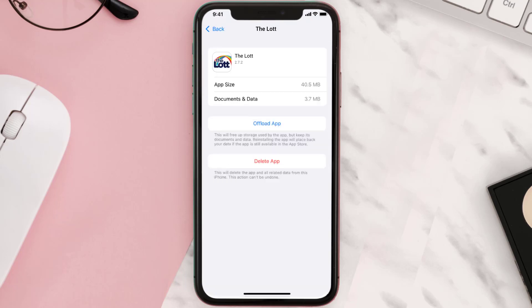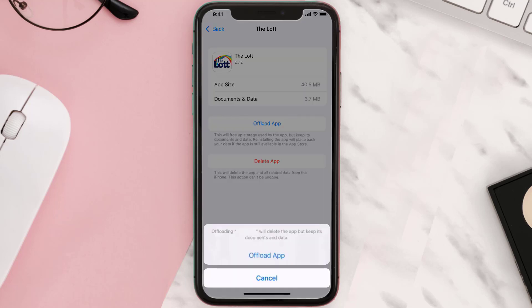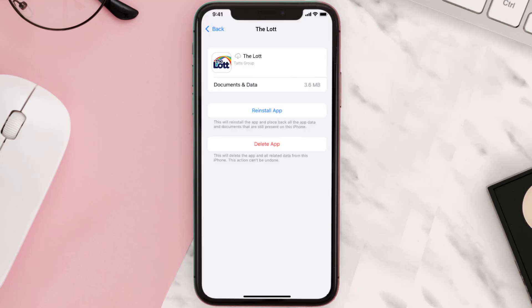Once you're on this screen, tap on Offload App and tap again to confirm. It'll take a bit for processing and then a Reinstall button will show up — simply tap on it to reinstall the app.